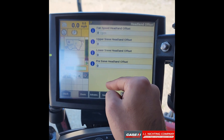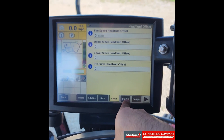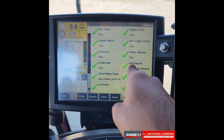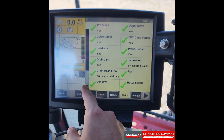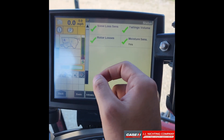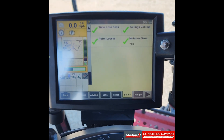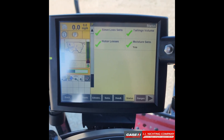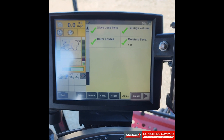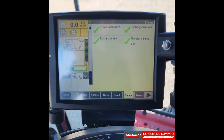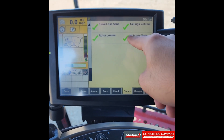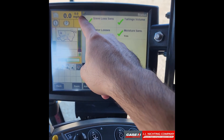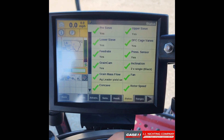The status tab shows the status of every sensor in the combine. Click the arrow to scroll down and see more. If your display is not recognizing a sensor — due to a broken or loose wire — you'll see an X instead of a green check mark. Here you can see all sensors are communicating properly.